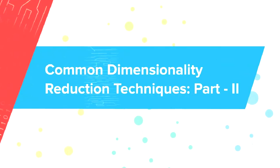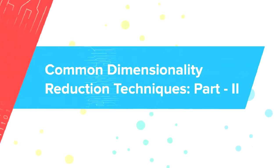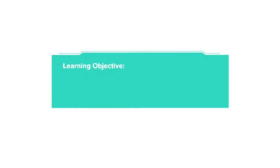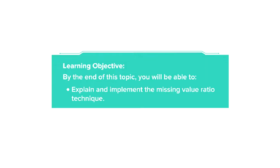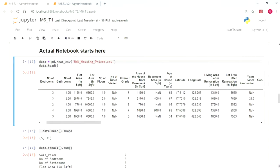Let's continue our discussion on common dimensionality reduction techniques. By the end of this topic, you will be able to explain and implement the missing value ratio technique. Let's understand the missing value ratio technique of dimensionality reduction.